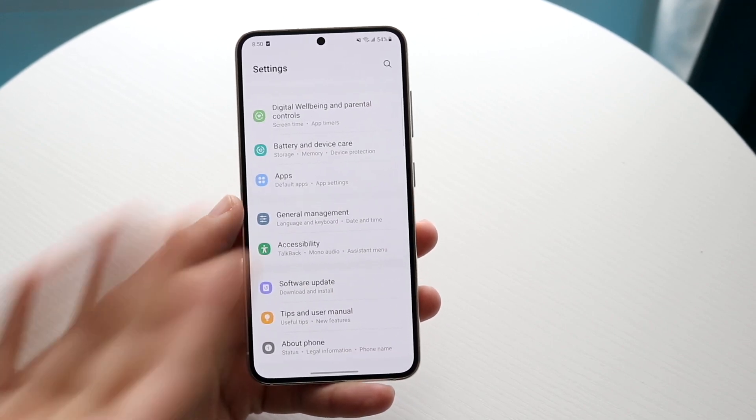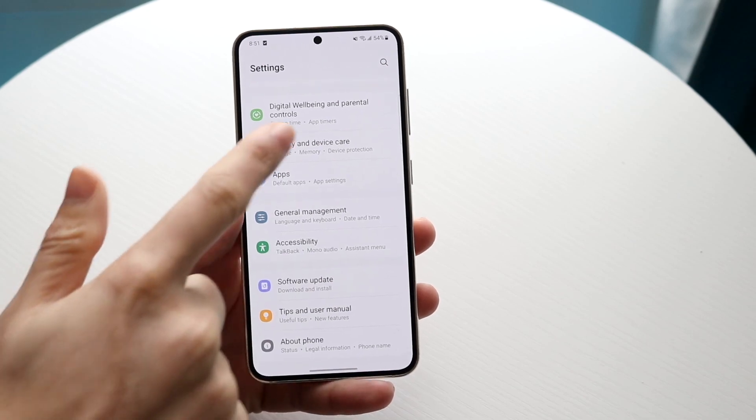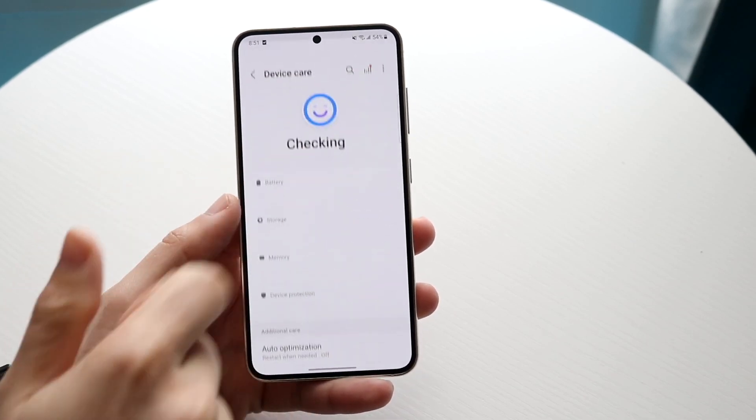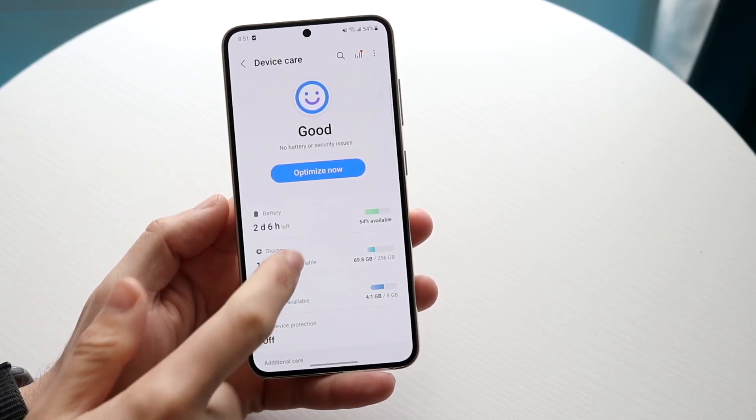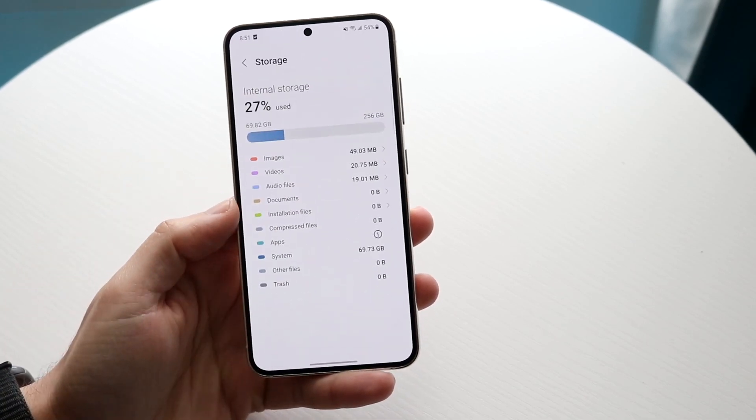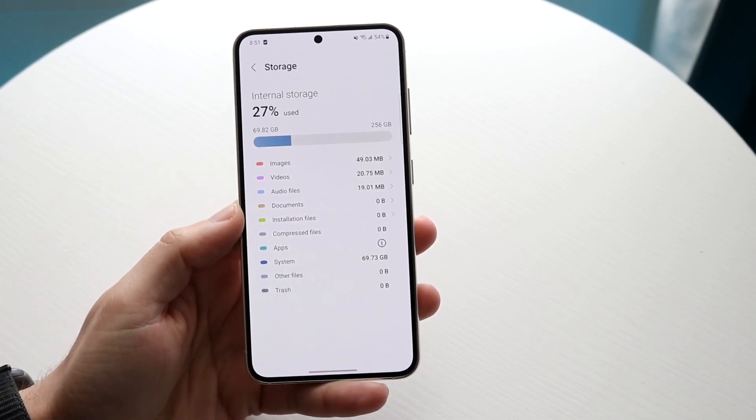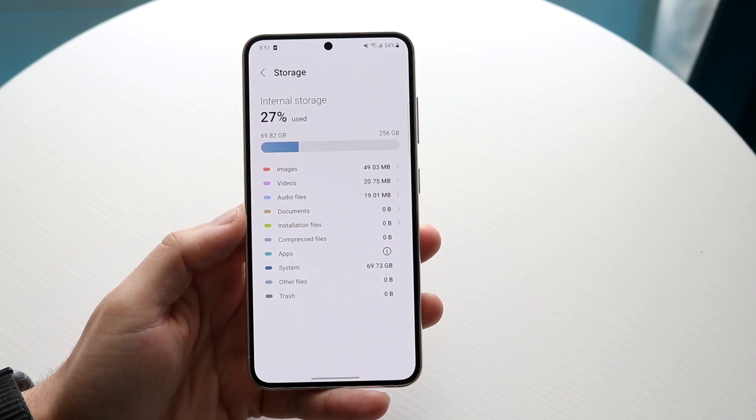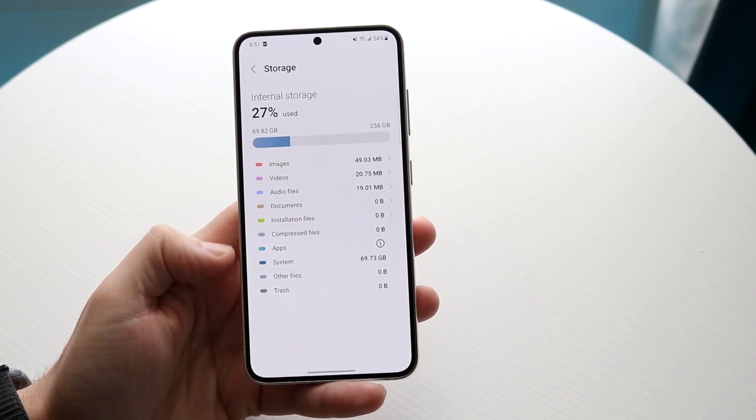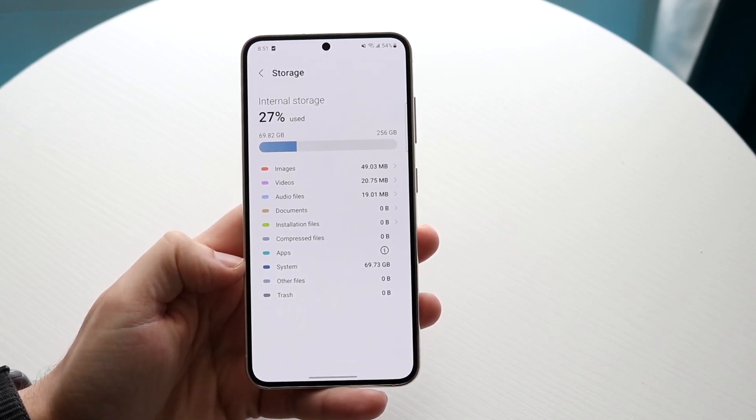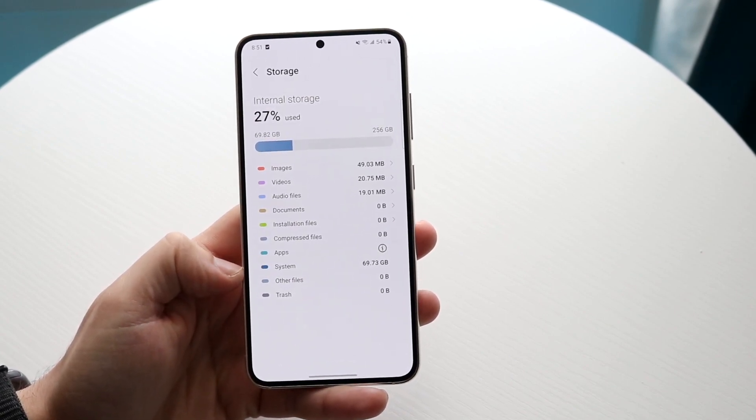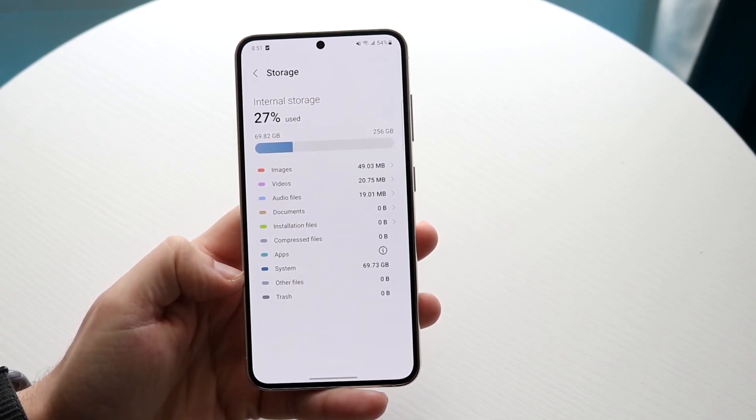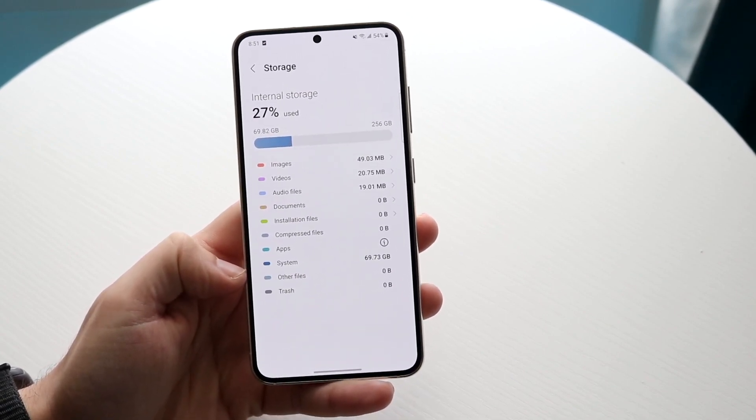You can go ahead and just type in storage up there if you want to, or you can go into Battery and Device Care, click on Storage if you have a Samsung and come right here. Now for a lot of people out there, if you come here, you will basically see that system storage takes up quite a bit of storage.